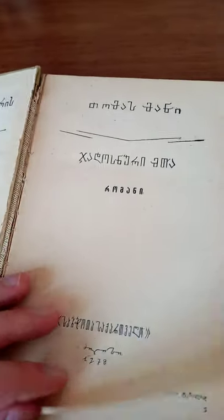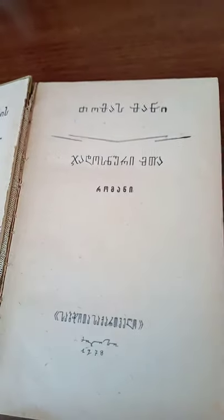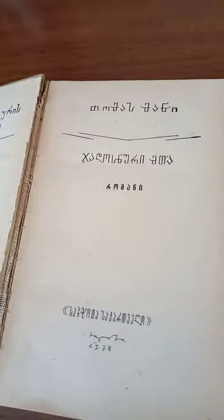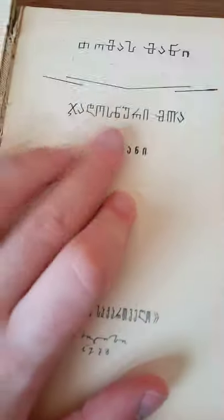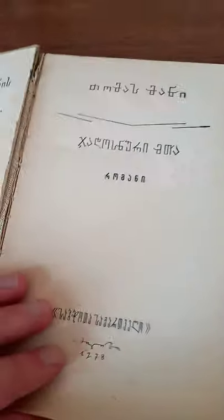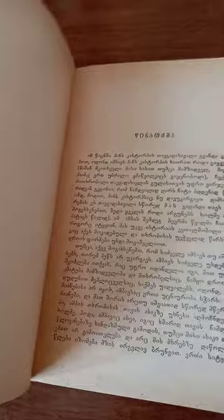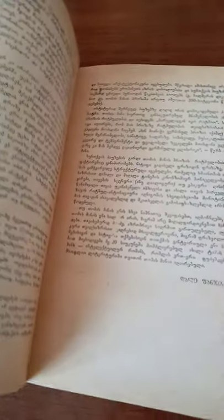Now, as for today's book, it is Thomas Mann's greatest masterpiece called The Magic Mountain. This book is about the First World War. The protagonist is Hans Castorp.